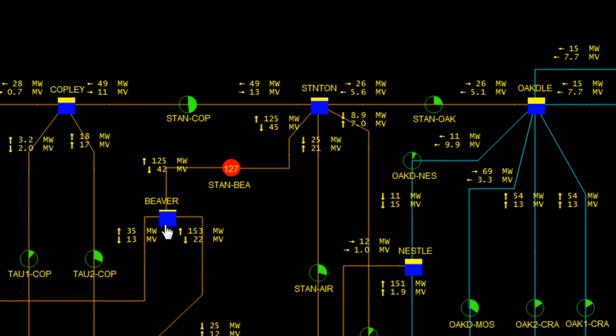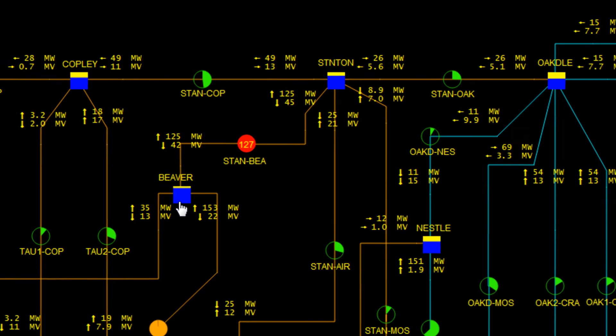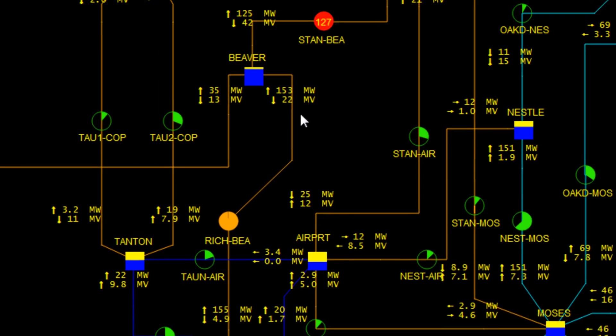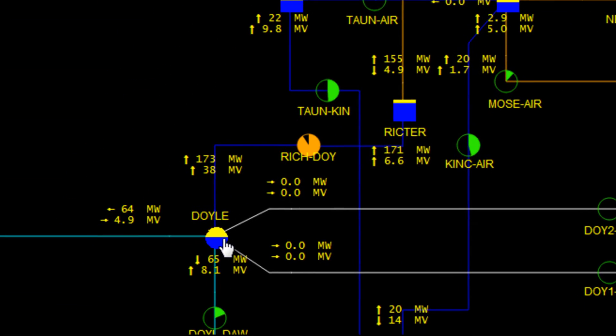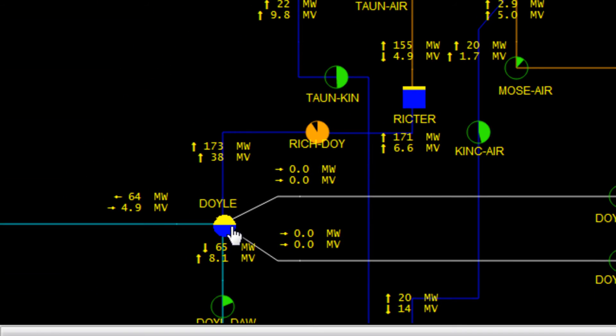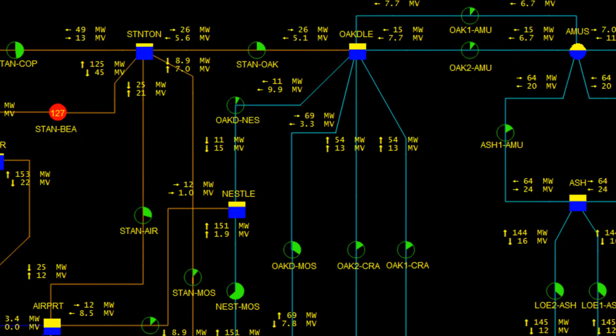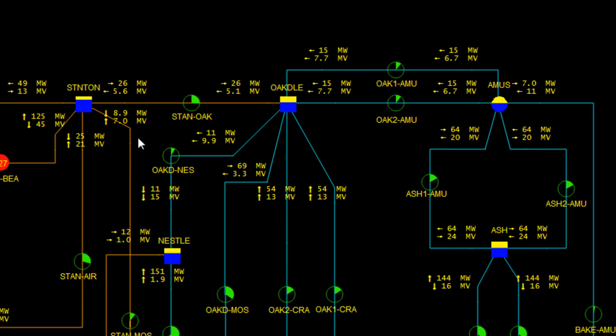The closest generator to the sending end would be the Doyle power plant. A generator close to the receiving end would be the Amos Hydra plant.